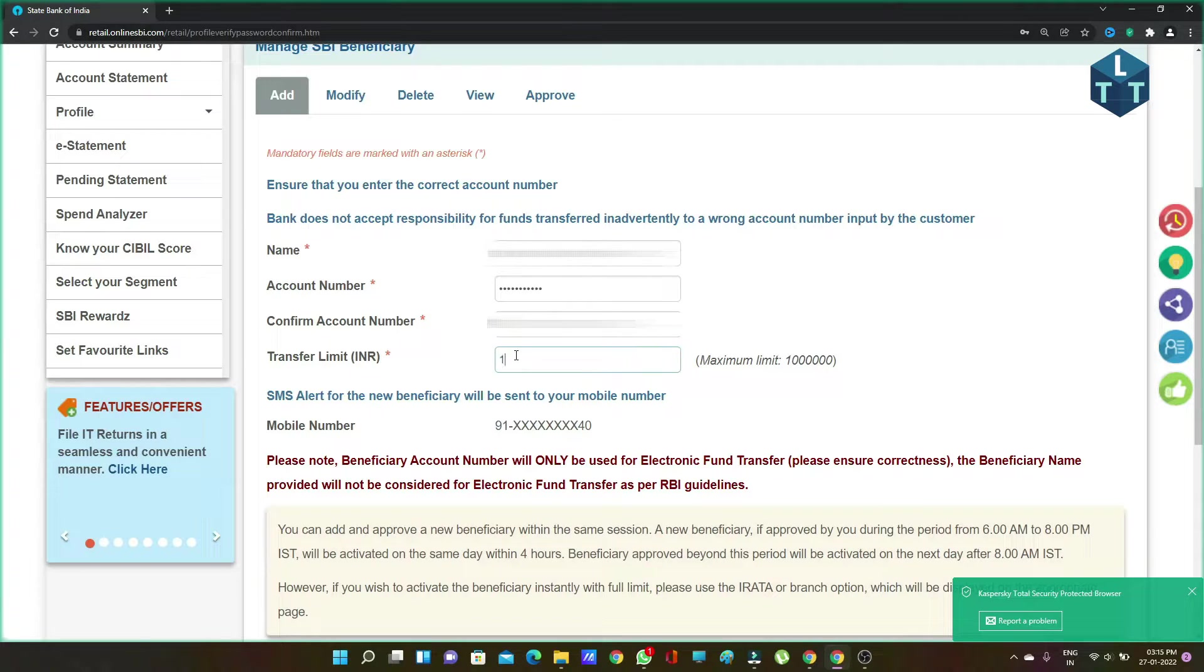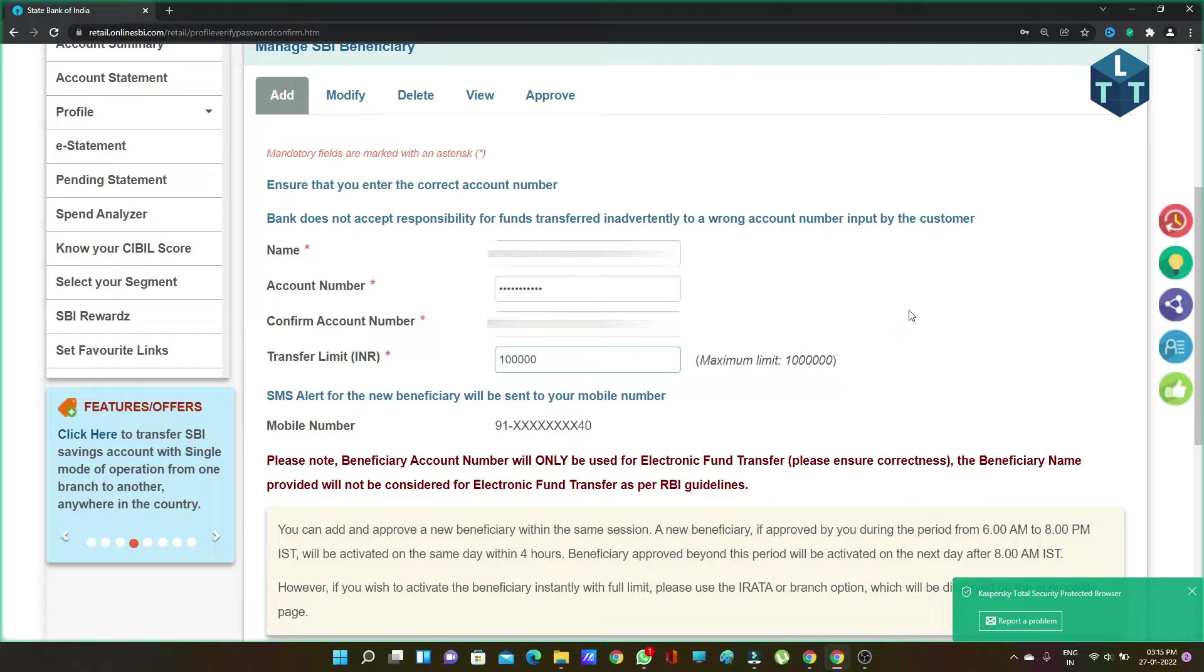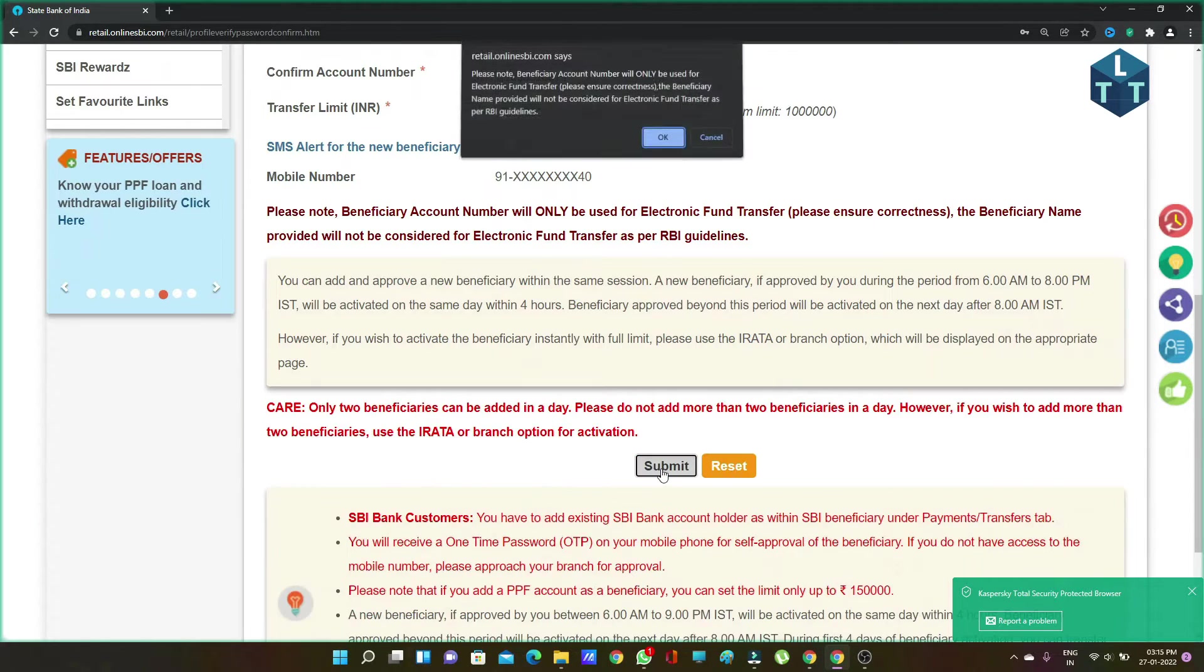Set the transfer limit. You can select the maximum limit if needed. Then submit the form.